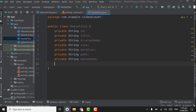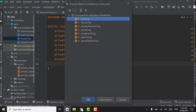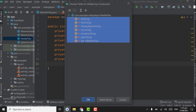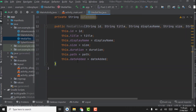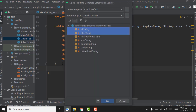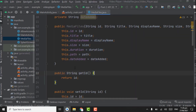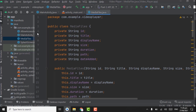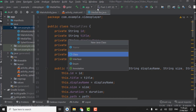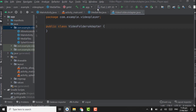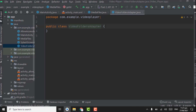Press Alt+Insert, select Constructor, and select all variables, then click OK. Below the constructor, press Alt+Insert again, select Getter and Setter, select all variables, and click OK. Now we have to start working on the adapter class — create a new Java class named VideoFoldersAdapter.